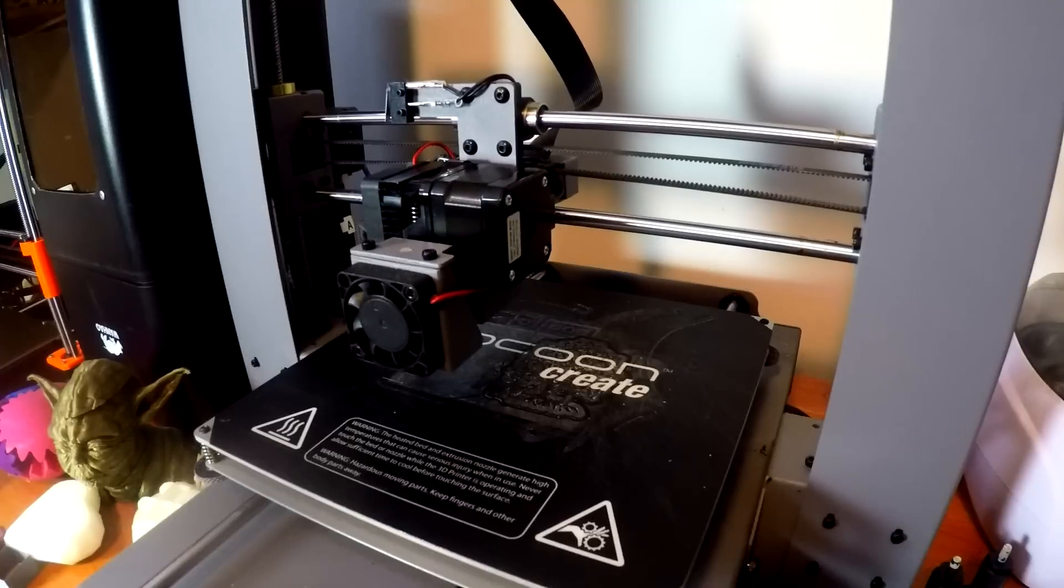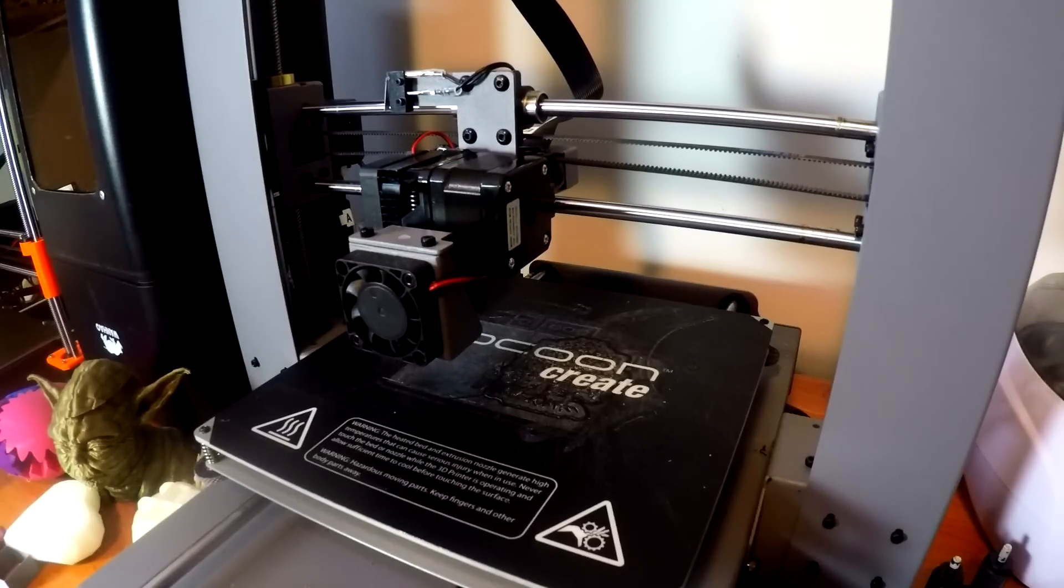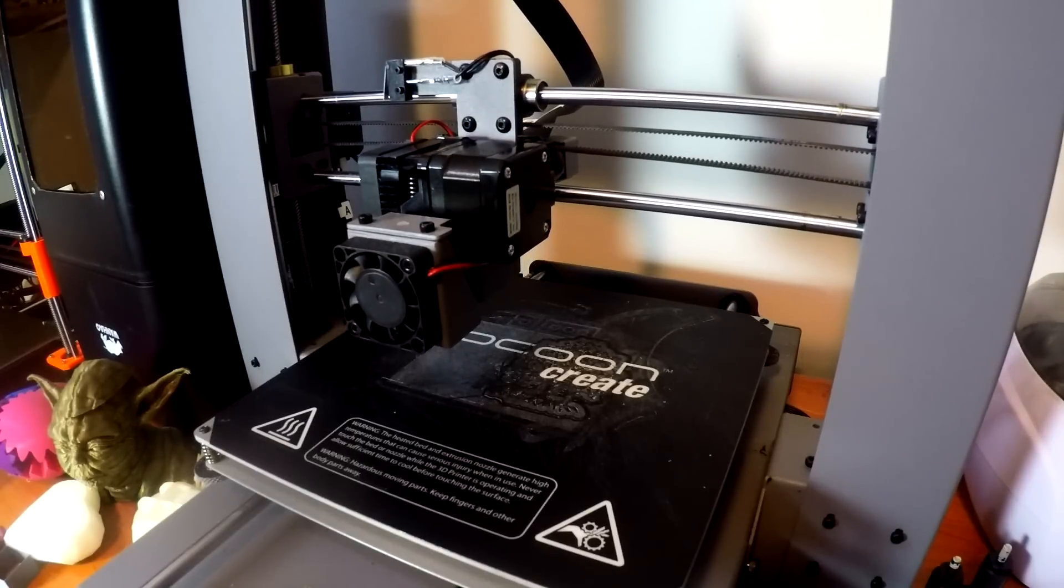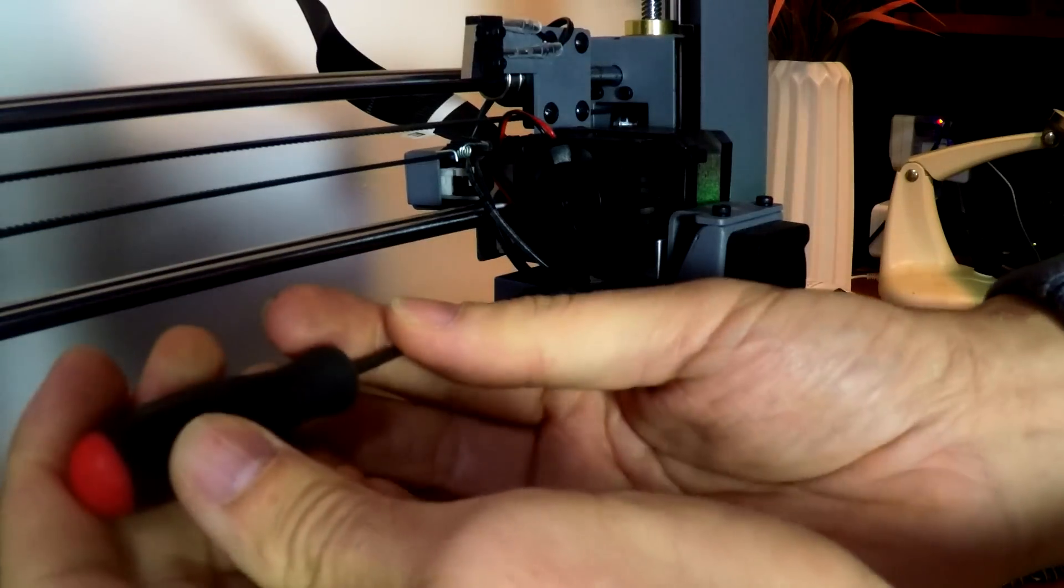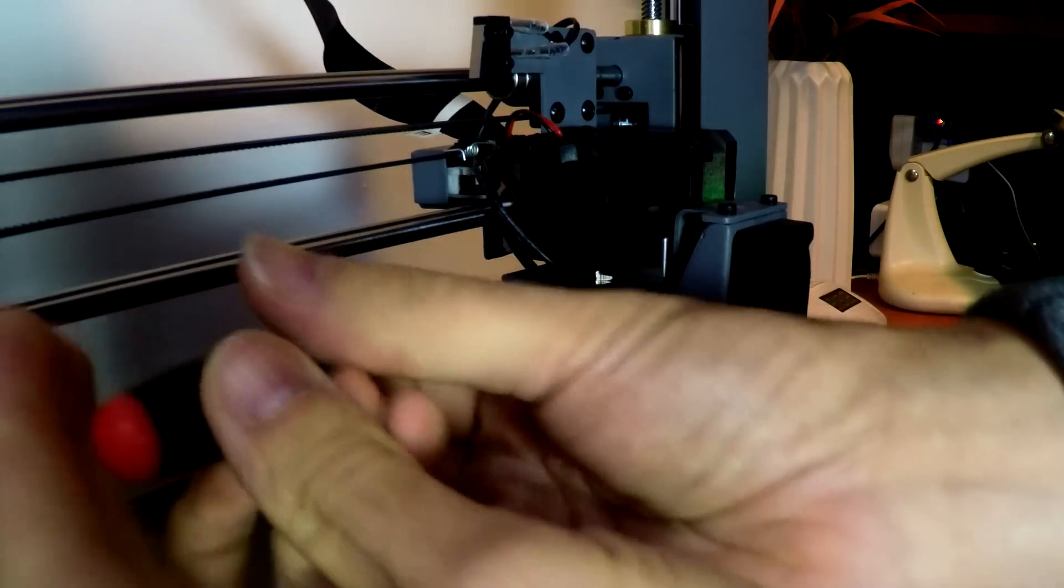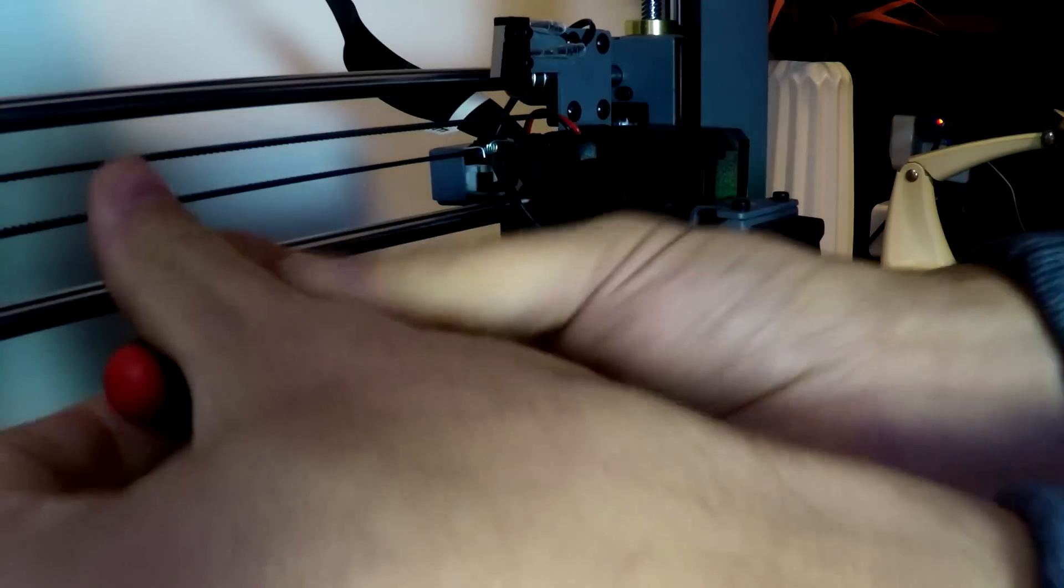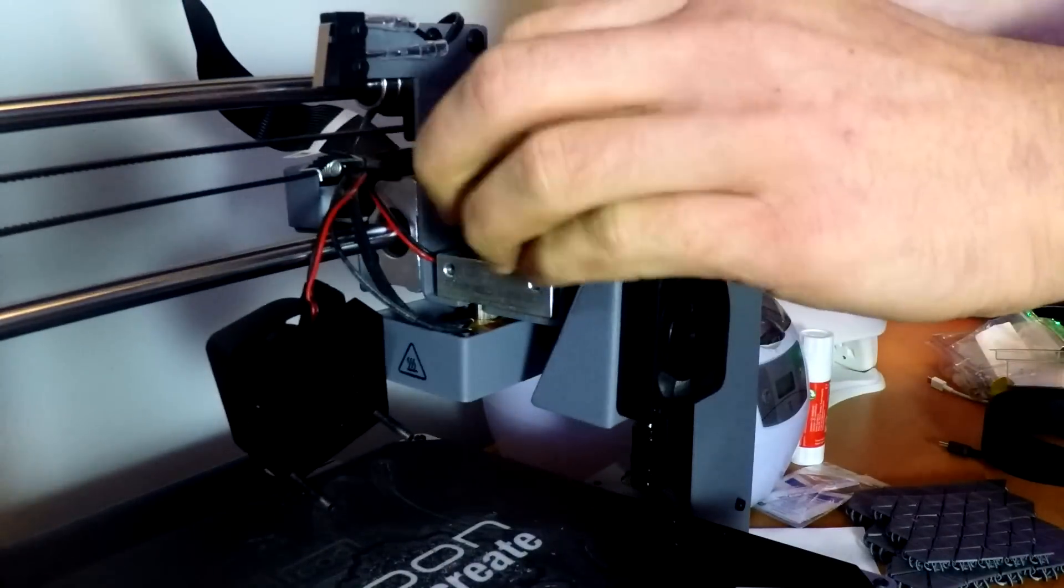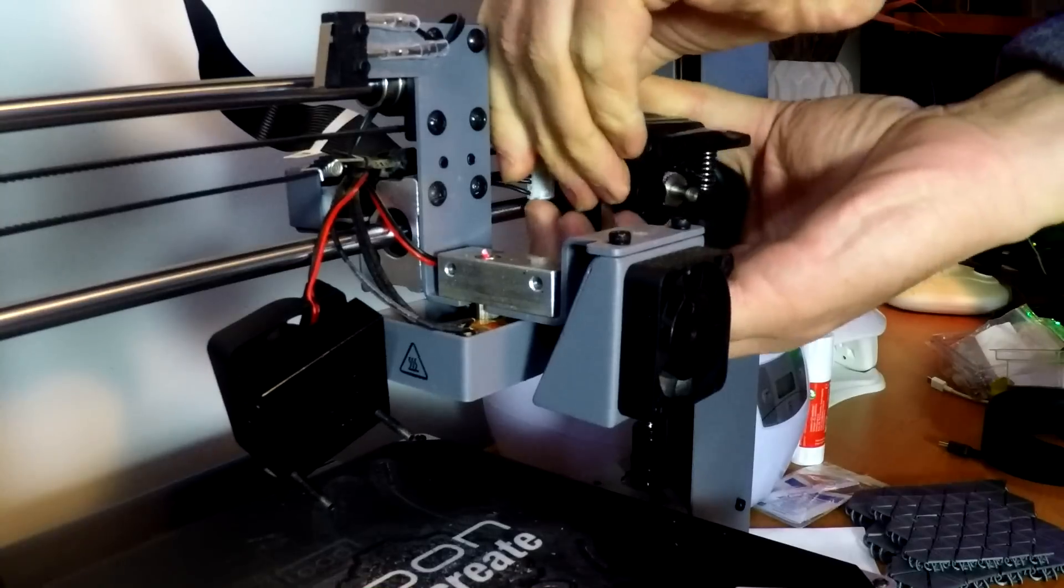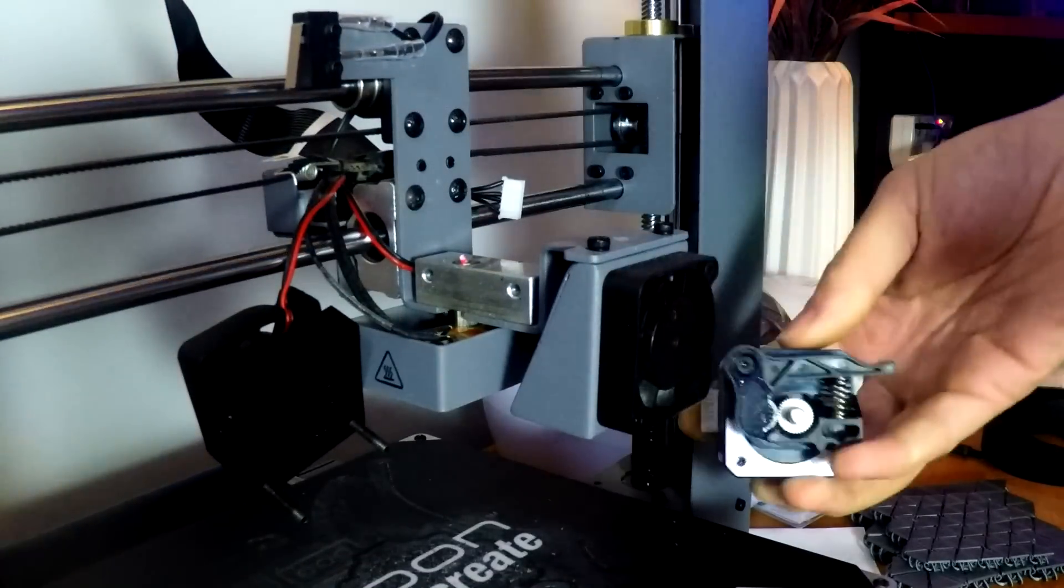Before we can begin to install the extruder, we first have to disassemble the old one. I recommend lifting up the Z height as high as it can go so you have enough access for your tools. The first two bolts you have to undo at the bottom of the fan. Undoing these will not only release the fan but also the extruder from the back, and that will come completely loose as soon as you unplug the plug that goes back to the electronics.